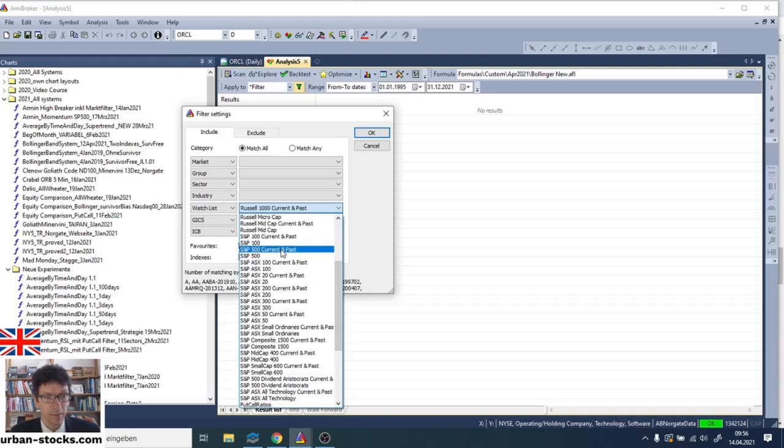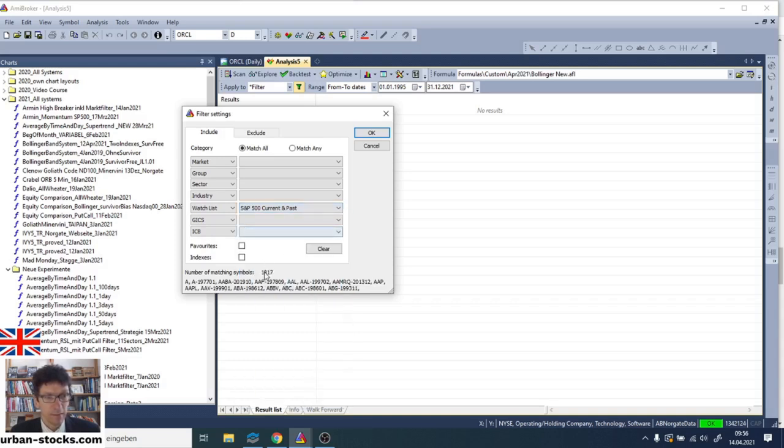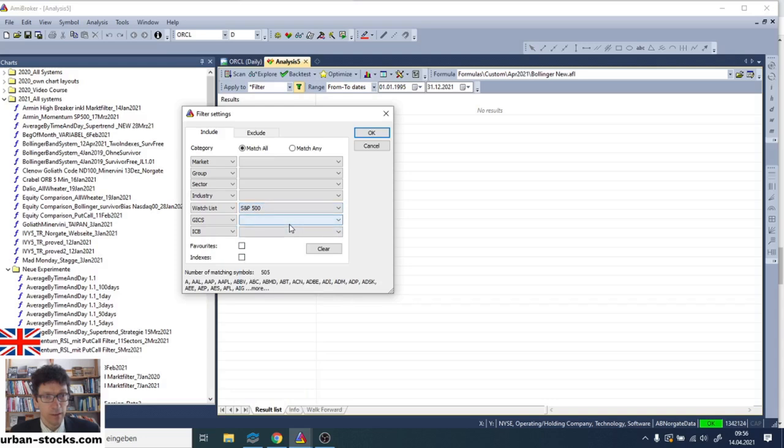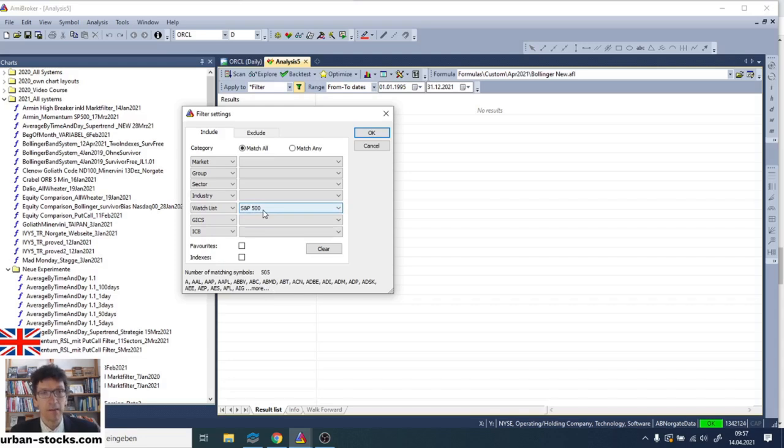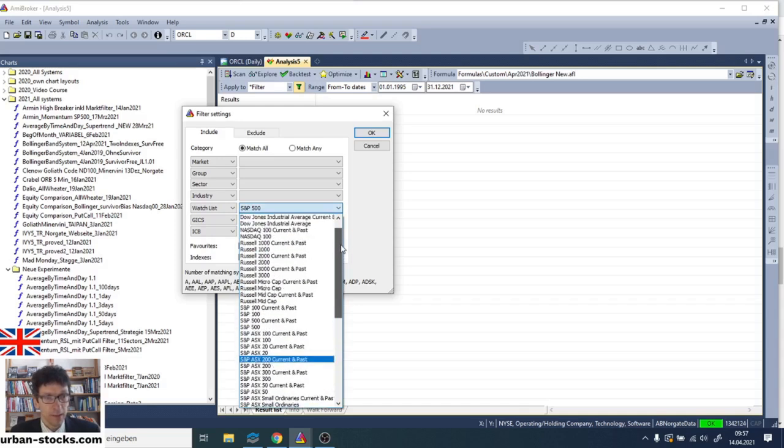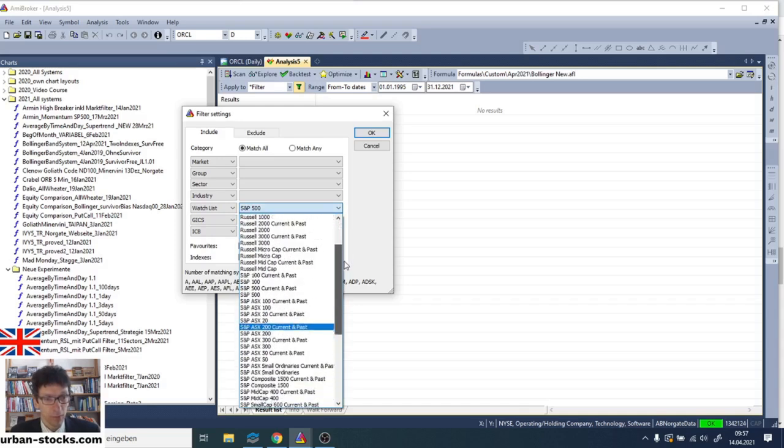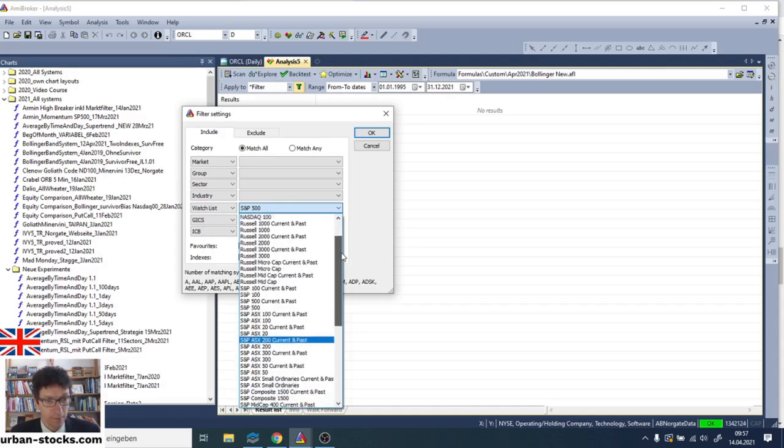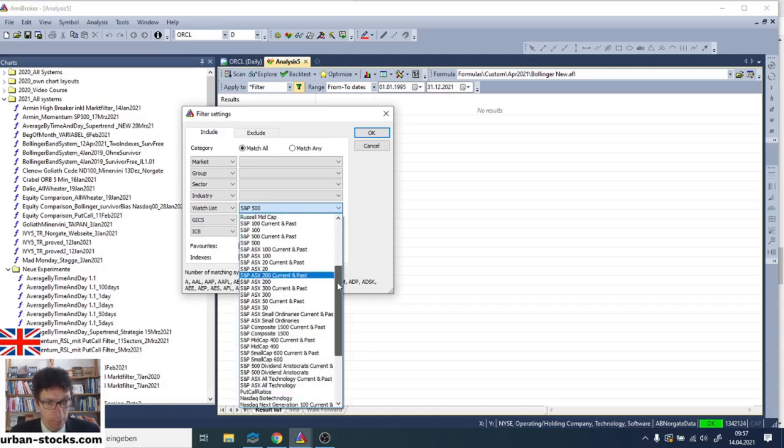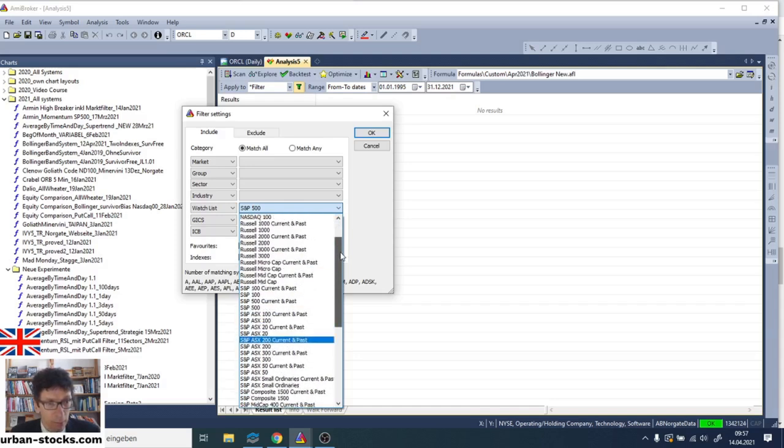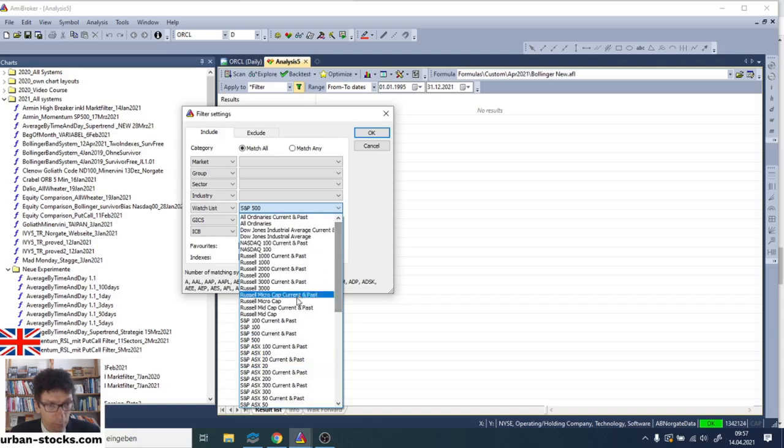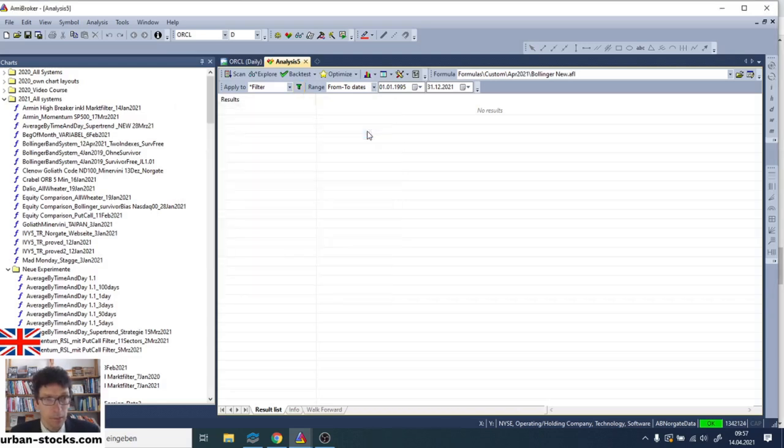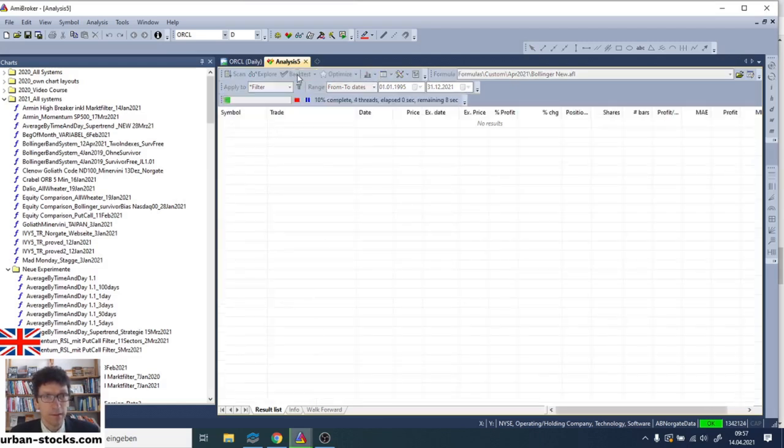And then the most important, we define the filter on which stocks this strategy is applied. And here you see all the possible universes of Norgate data. We now choose the S&P 500, current and past. And you see, these are 1,817 symbols which have been trading in the S&P 500 since 1995. And if you don't have such data, you would test on S&P 500, just the 500 stocks which are currently trading in the S&P 500. Please note, some are double. For example, Google has two symbols. But if you would test only on these stocks, your backtest would never be accurate. So, Norgate data has here many stock universes with current and past stocks. So, we select here S&P 500 current and past. Here it is. And press OK. Now we have set up all the backtest settings. And we just press backtest.